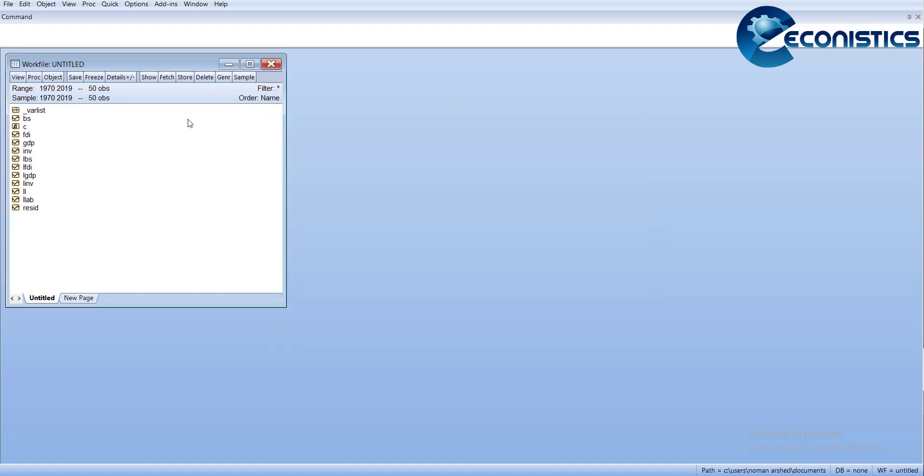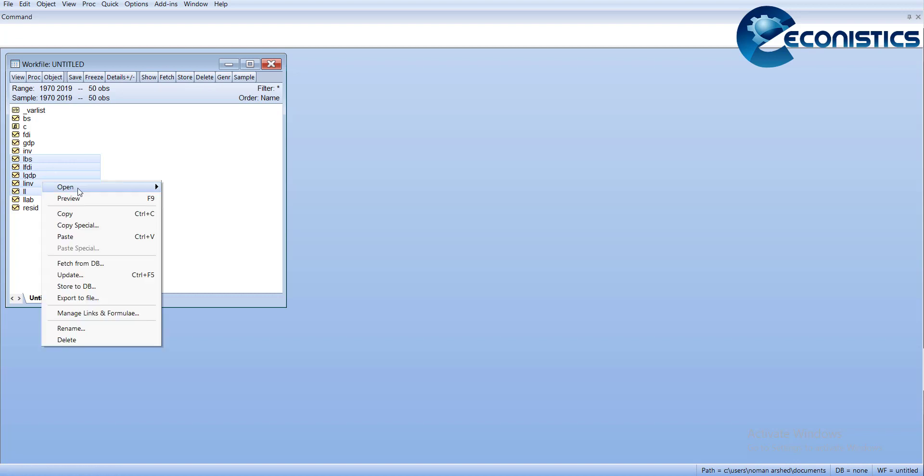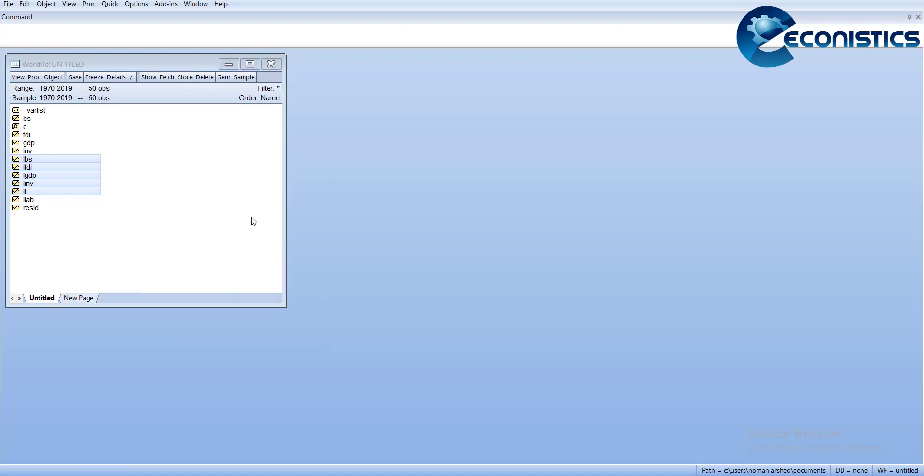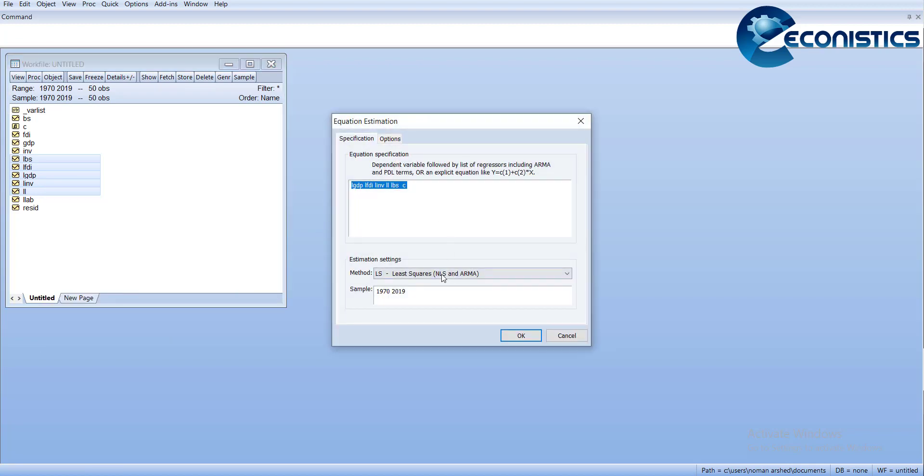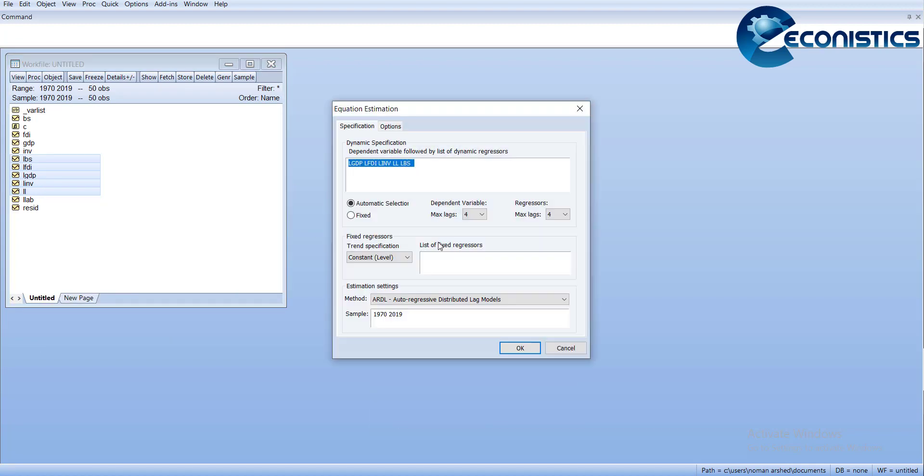After installing, you have to select the variables which you want to use in the analysis. You have to make sure you use the Control button to select the variables, and you have to select the dependent variable first and all others accordingly. Then open as an equation and open as an ARDL.